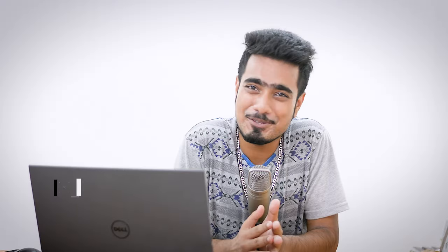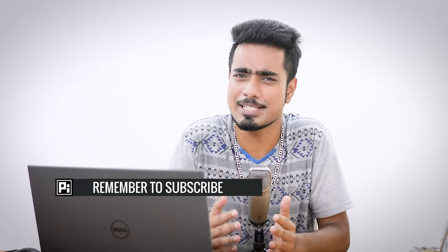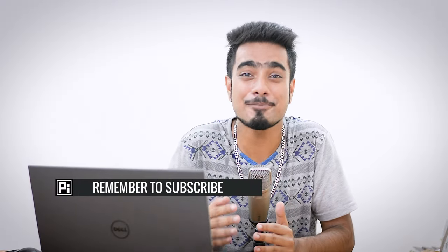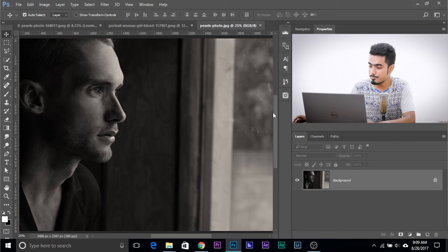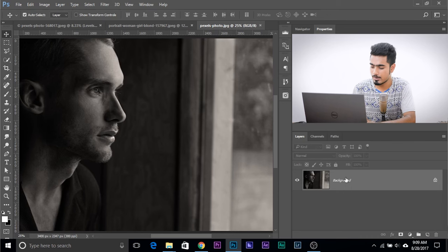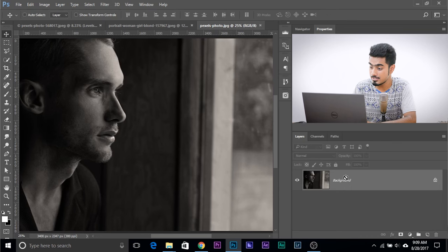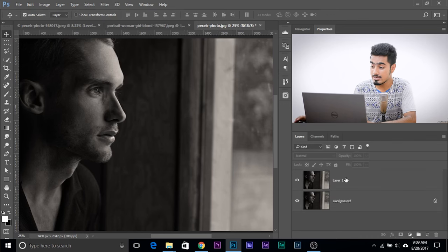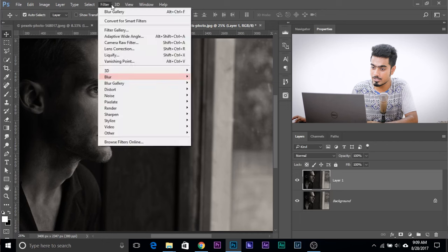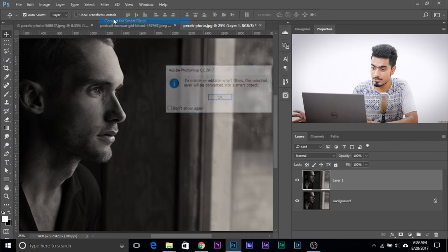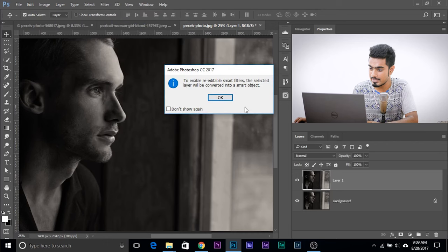Now let me show you the third and the easiest way to add film grain to your images in Photoshop. It's just a filter. Very simple. Make a copy of the background layer, Control J or Command J, and convert this into a Smart Filter because we want to have the ability to change the values later. So go to Filter, Convert for Smart Filters, then click OK.